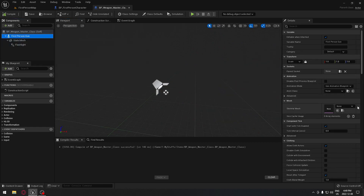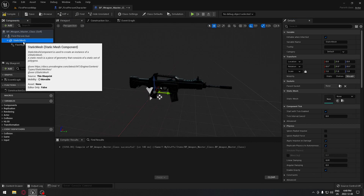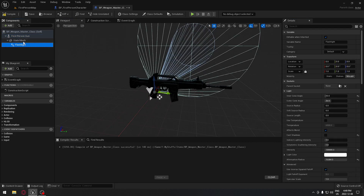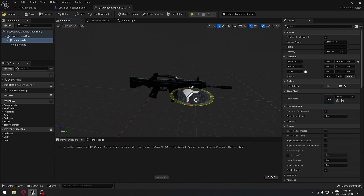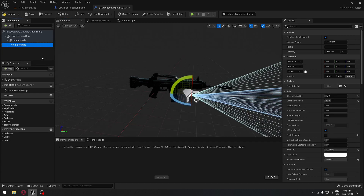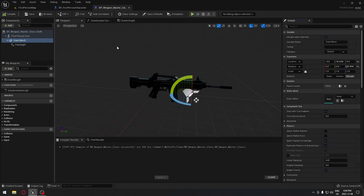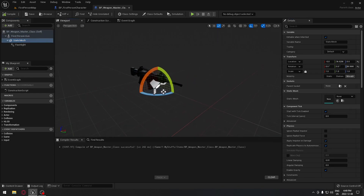If we click on our first person skeleton mesh, we can add a rifle just to reference the static mesh for the light. So we're going to have the static mesh here and move it right here. We're going to make sure we rotate this 90 degrees. If we click on flashlight now, it's pointing in the good direction. Perfect — we're going to compile this.